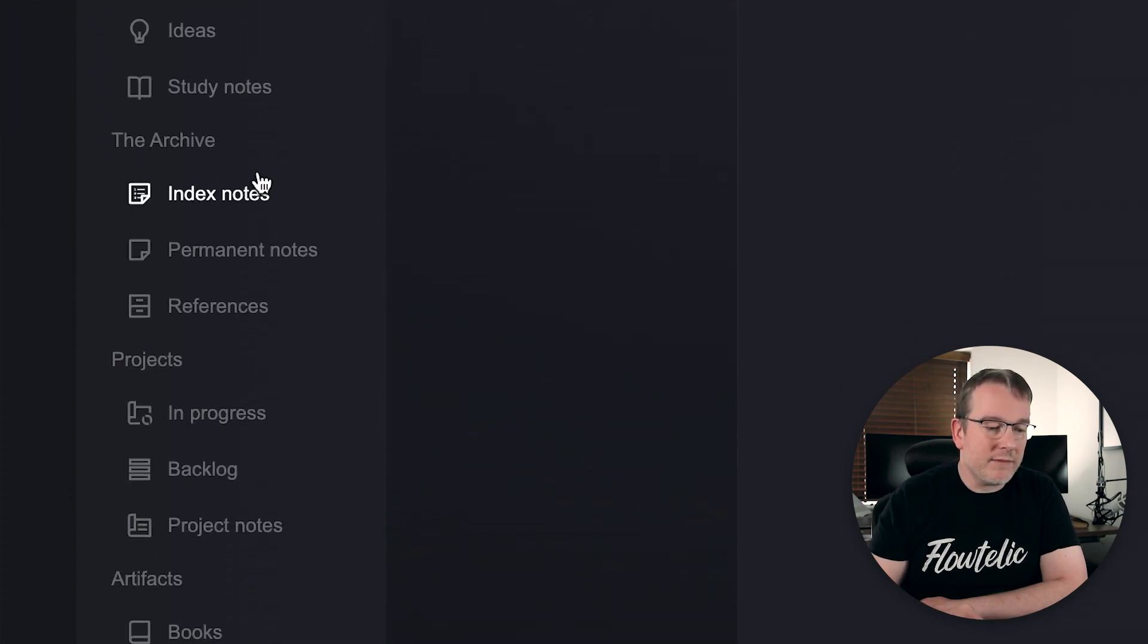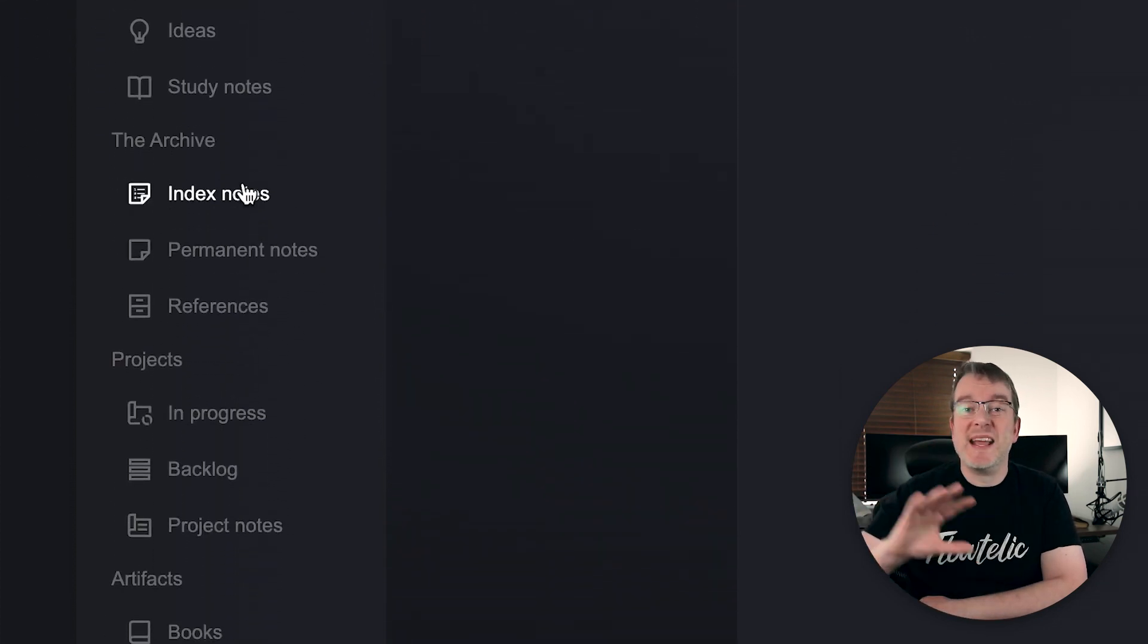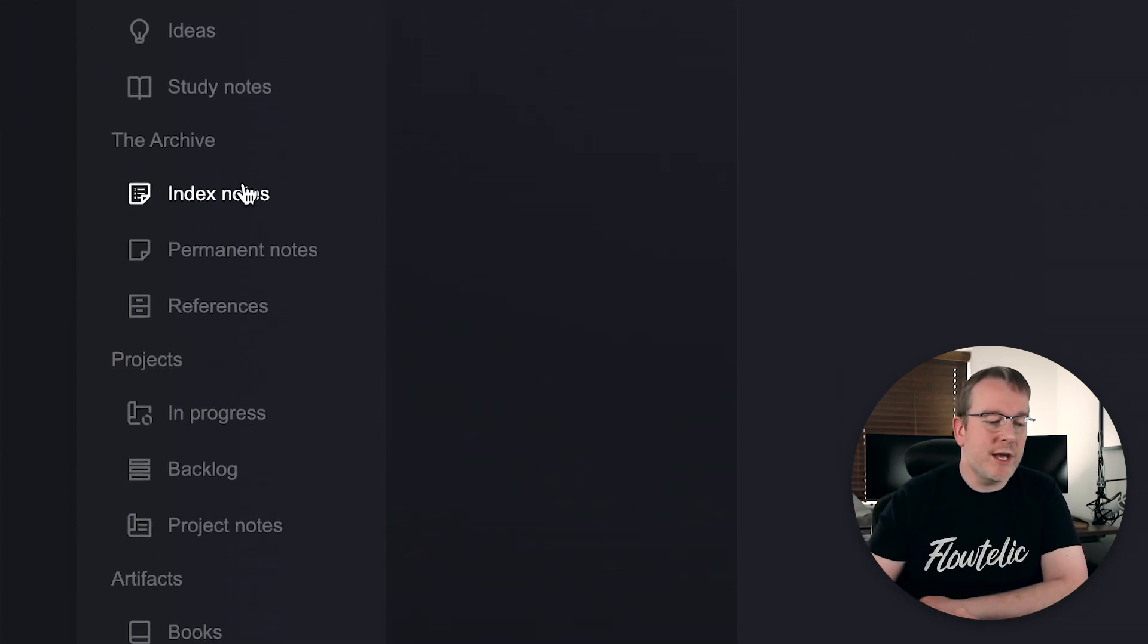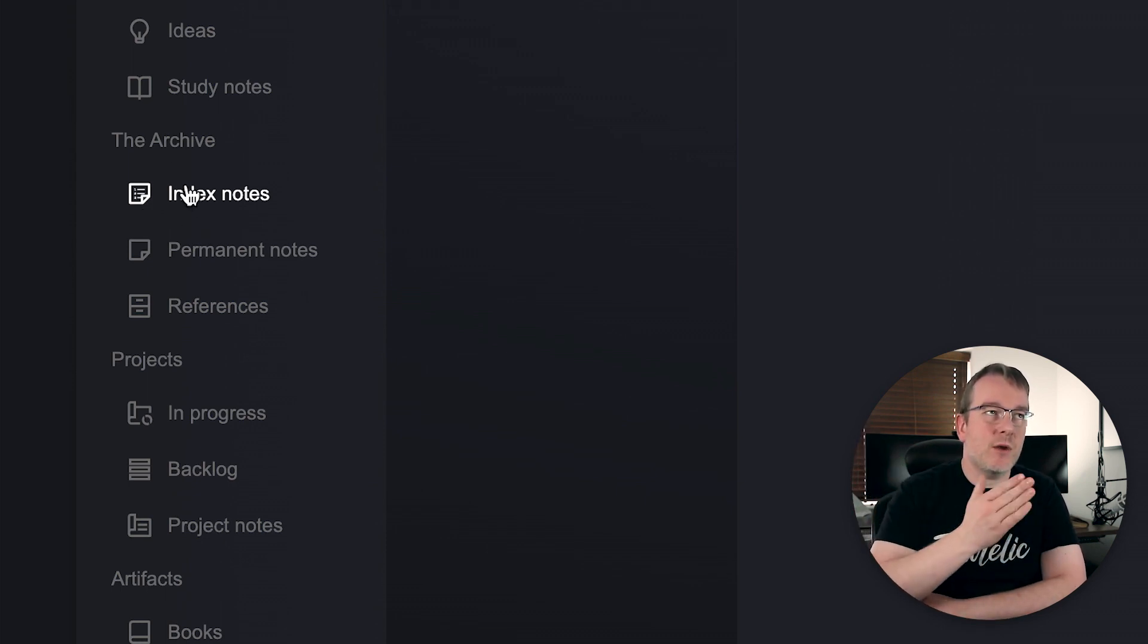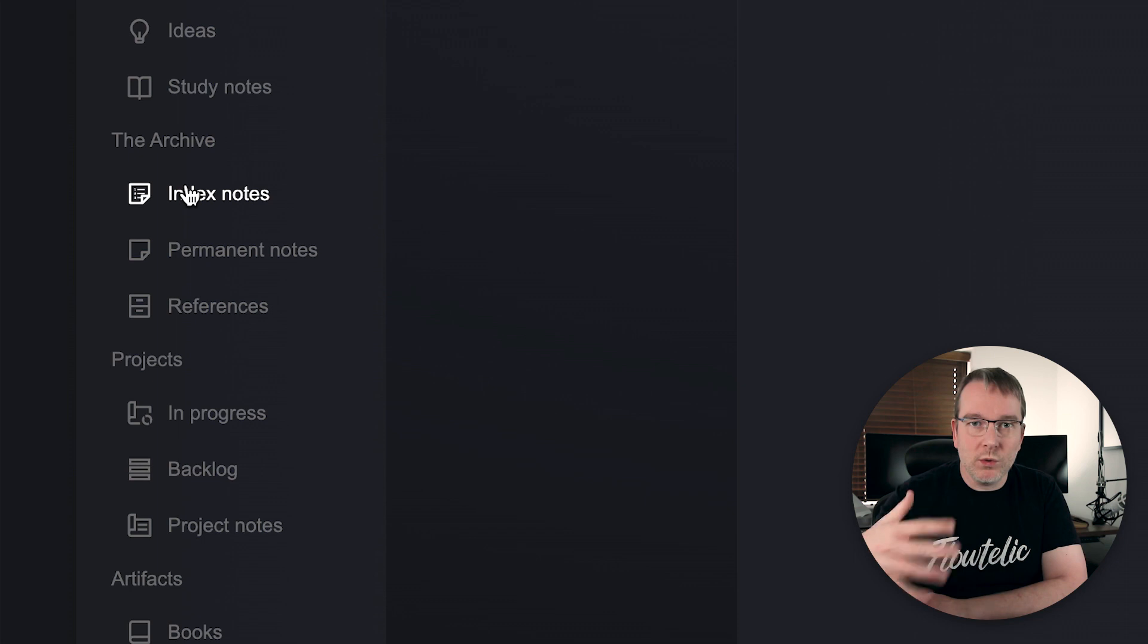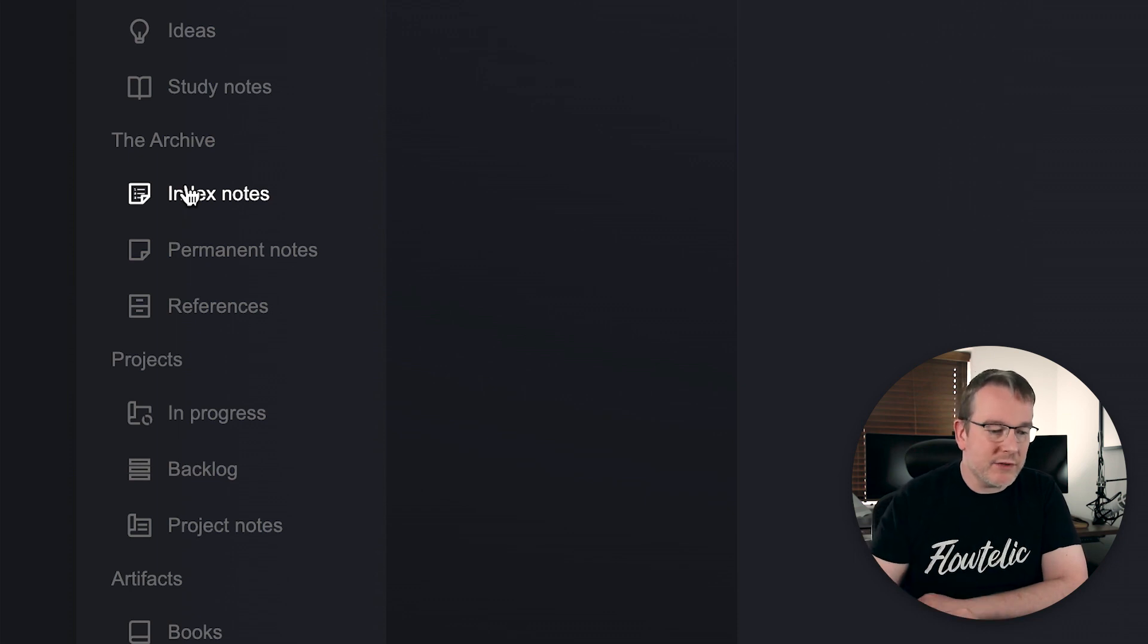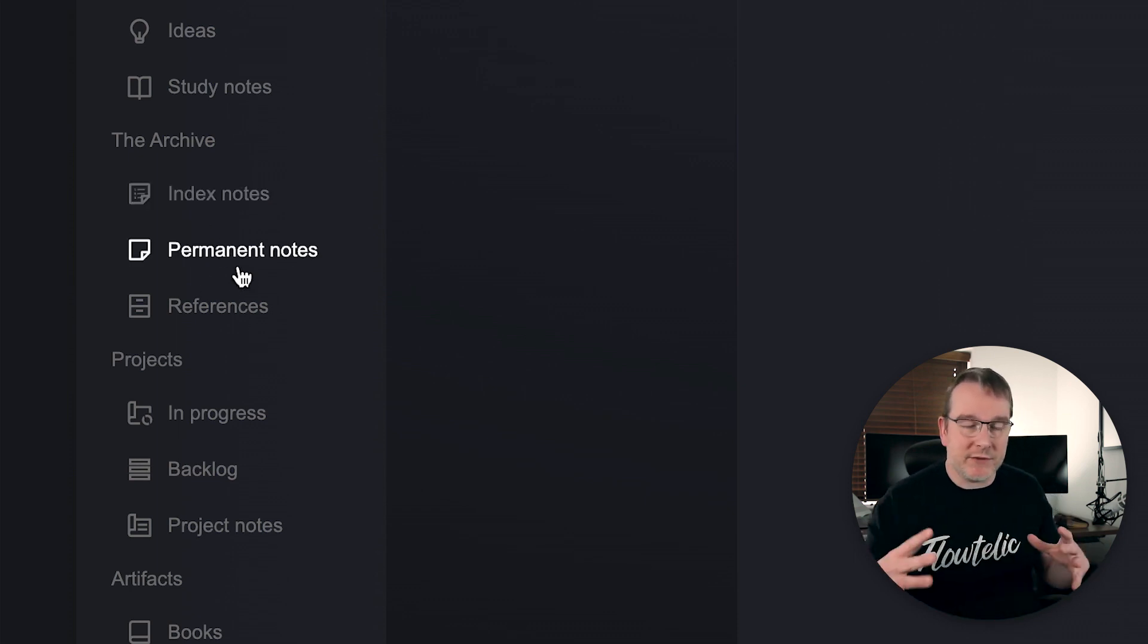Then there's the archive. So this is where I'm putting things into my main storage so I can have index notes, so I can file them in a way that I can recover or recall where I put all my notes. Permanent notes is just your collection of main body of notes, and using the Zettelkasten way of thinking, a permanent note is a small atomic note that if you were to look at it in isolation, it would make sense and then you can link it to other things.